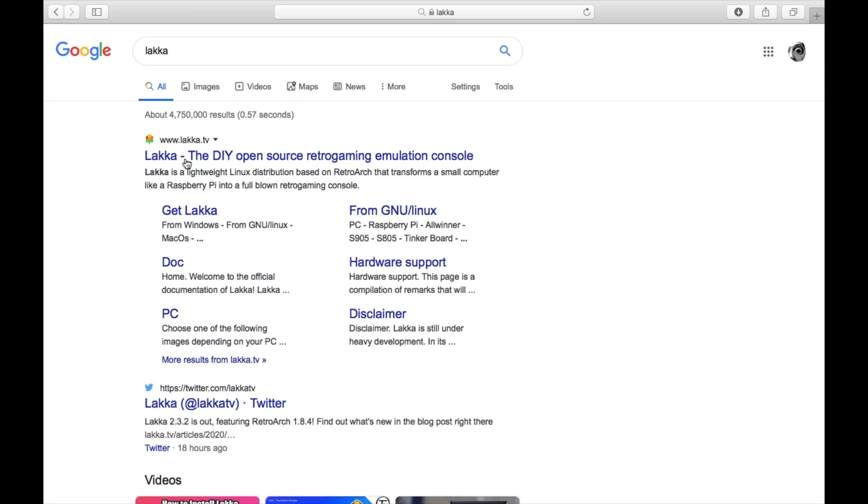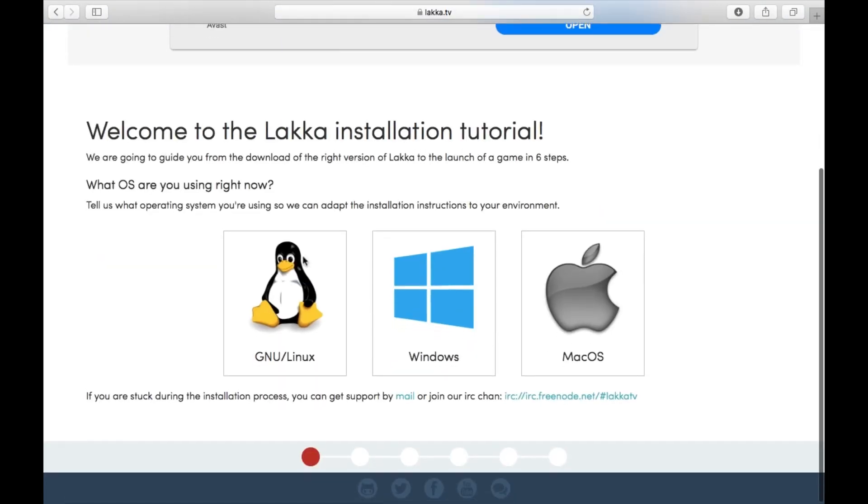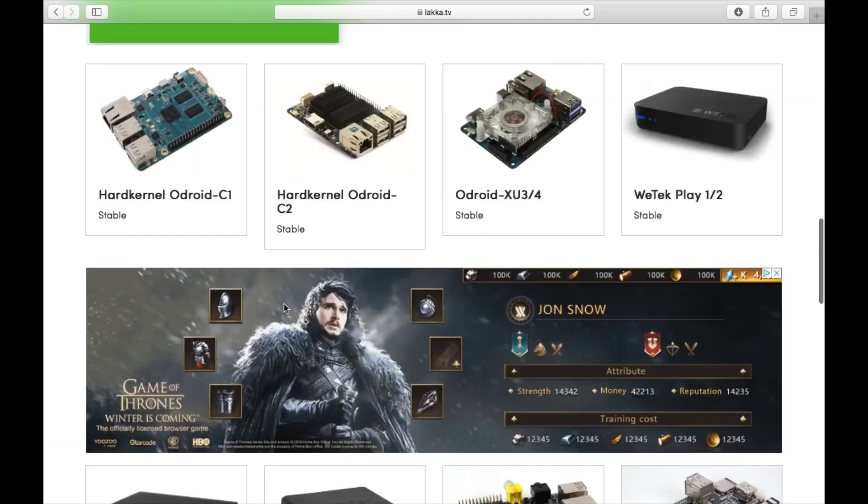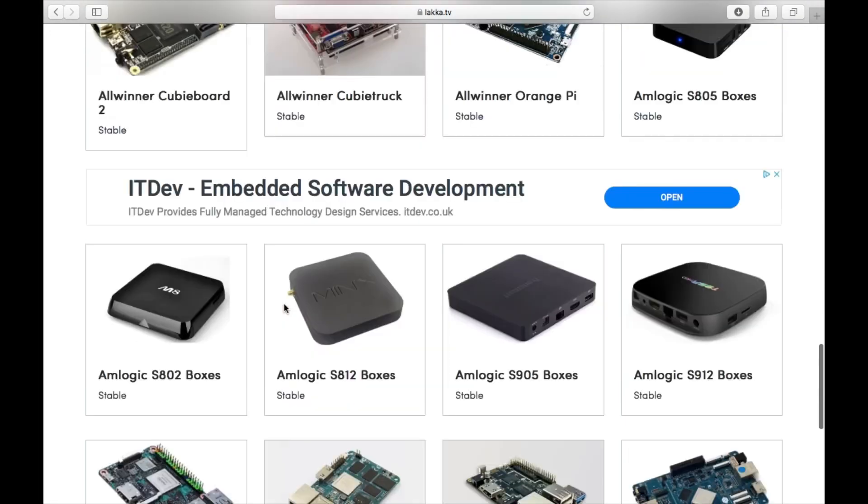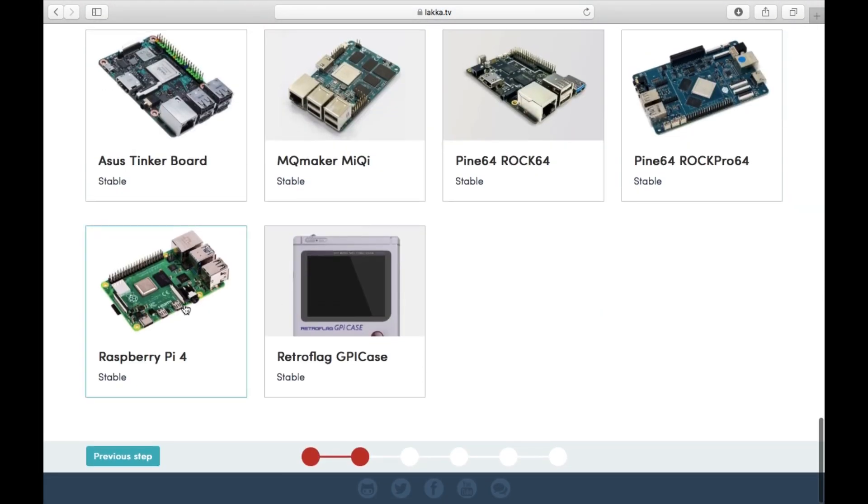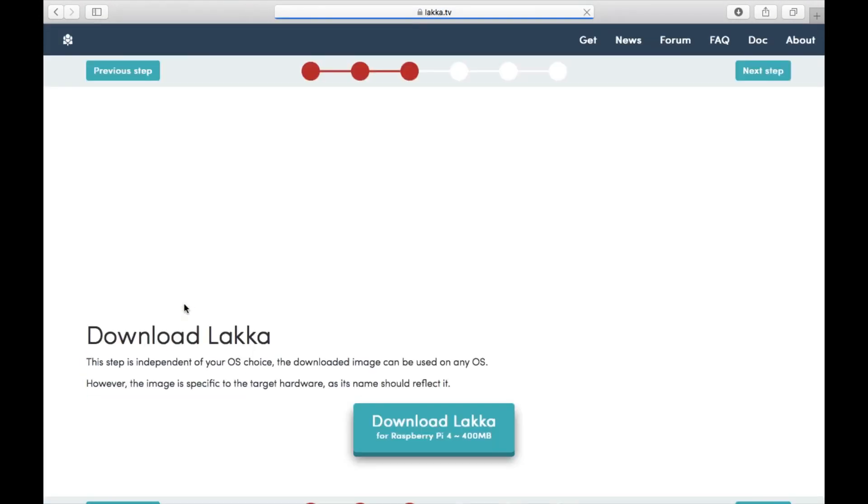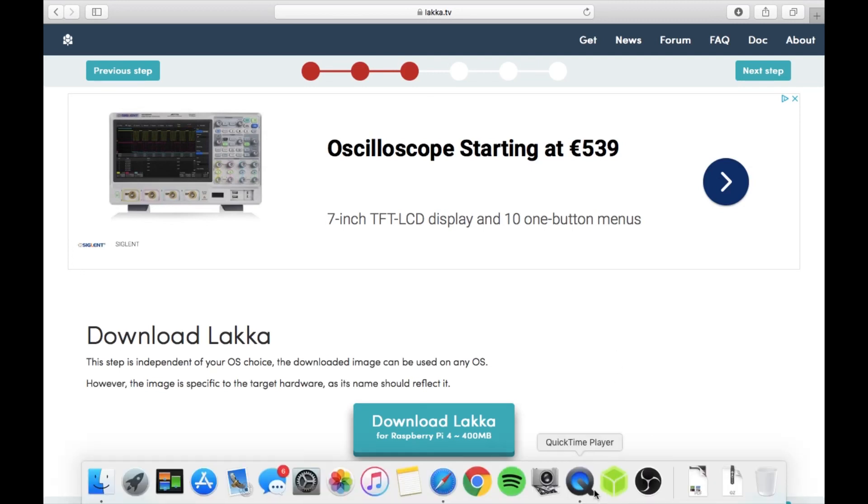The official site will come up at the top. Click on Get Lacquer, we want to go to Linux, scroll all the way down to the bottom and you'll find Raspberry Pi 4, and then download Lacquer. That will download into your downloads folder. So then what you need to do once that's downloaded is load up Balena Etcher.